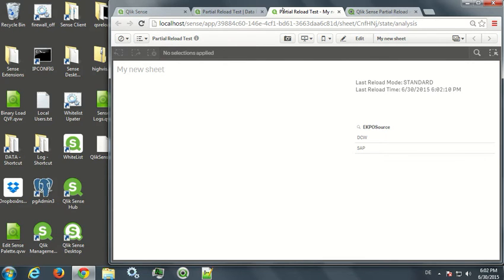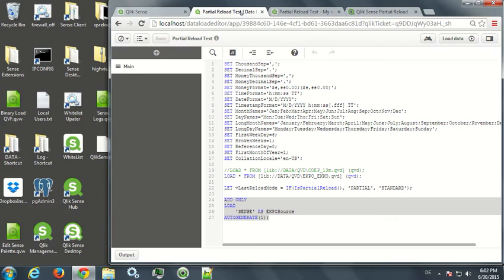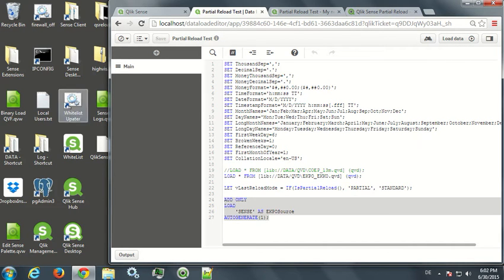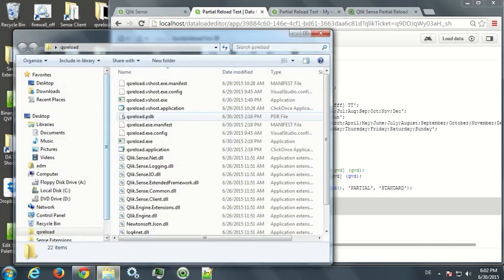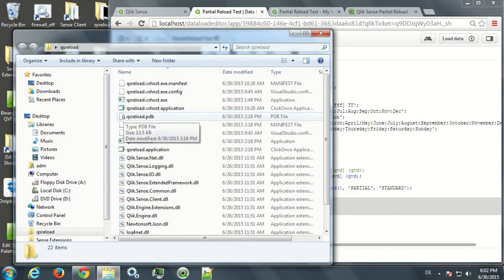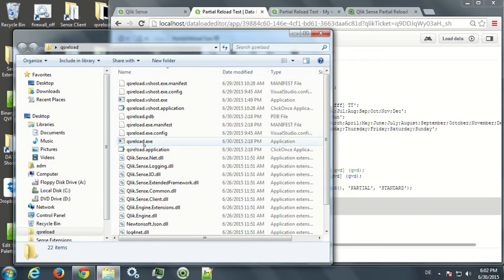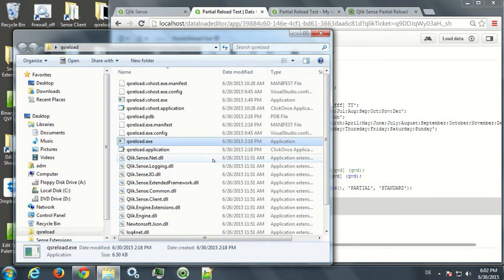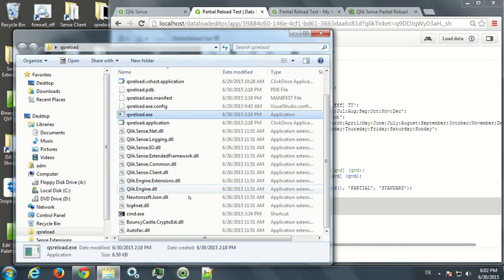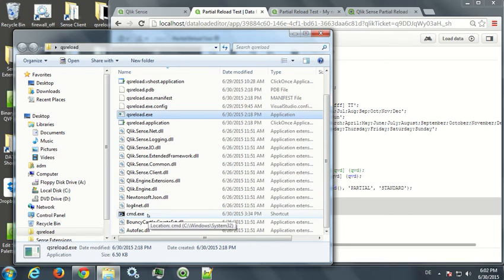Again, you cannot use partial reload straight from the browser. However, if you downloaded this zip file, there will be a QsReload.exe. It's using the engine API of Qlik Sense.